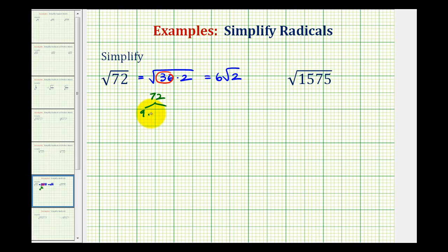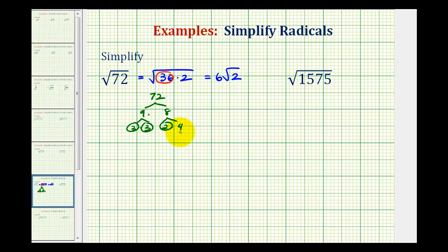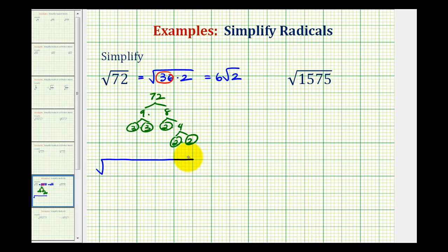Let's start with 9 times 8. 9 is equal to 3 times 3, both prime. 8 is equal to 2 times 4; 2 is prime, and 4 is equal to 2 times 2, both prime. So now that we have the prime factorization, we can rewrite the square root of 72 as 2 factors of 3 and 3 factors of 2.